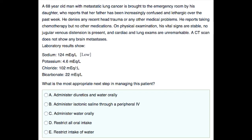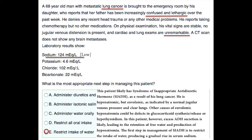You can pause the video, read the question, answer it, then come back for the correct answer and explanation. The correct answer here is E: restrict intake of water.